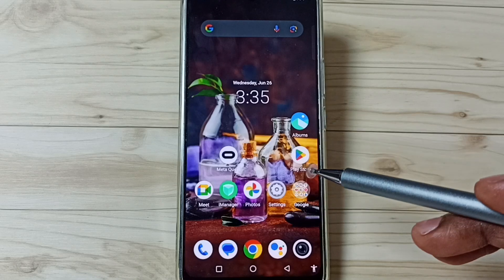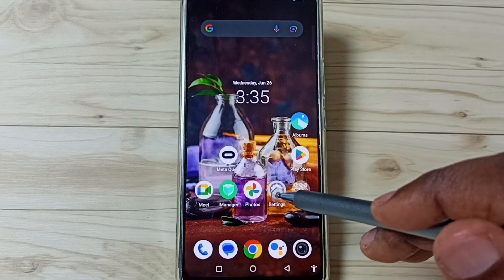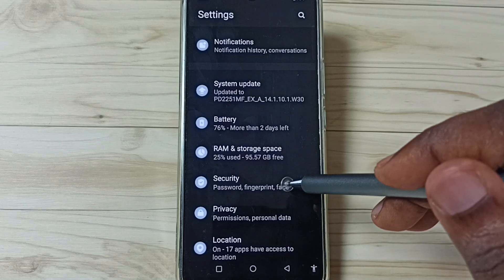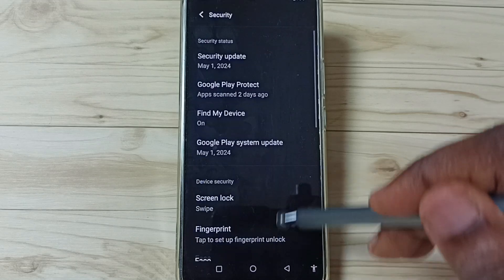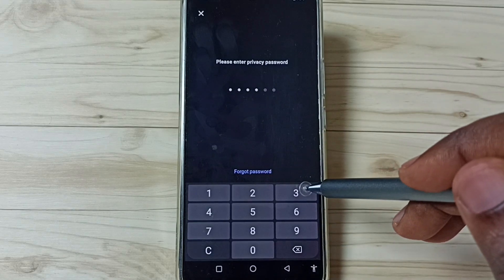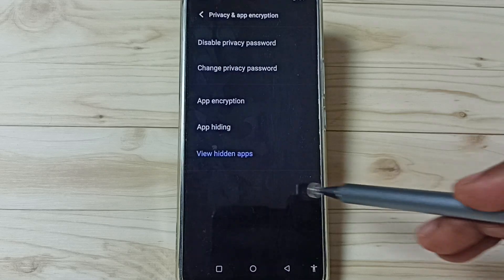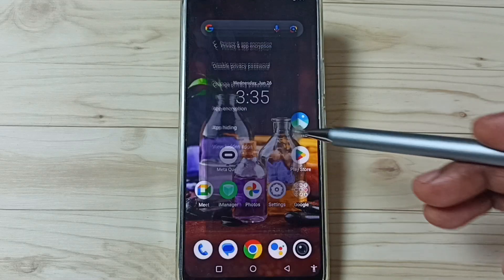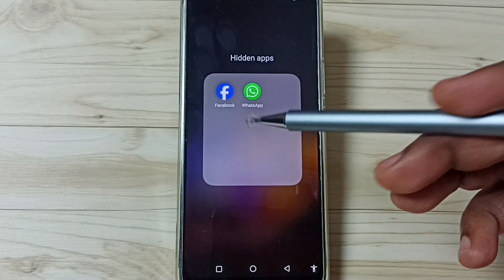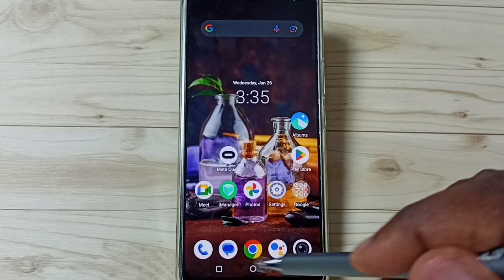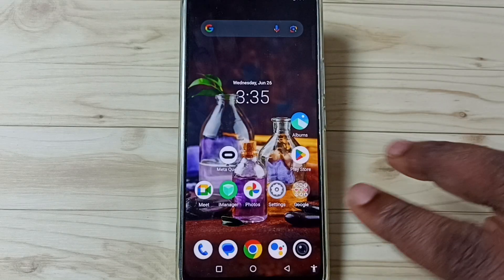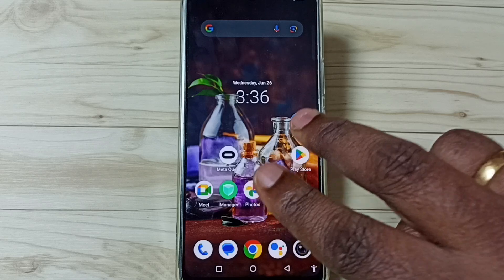Next I will show how to open these hidden apps. We have two options. Option one: go to Settings, tap on the Settings app icon, go to Security, tap here, go to Privacy and App Encryption, then enter the privacy password and tap on 'View Hidden Apps'. Here we can see all hidden apps and open them from here. That is option one.